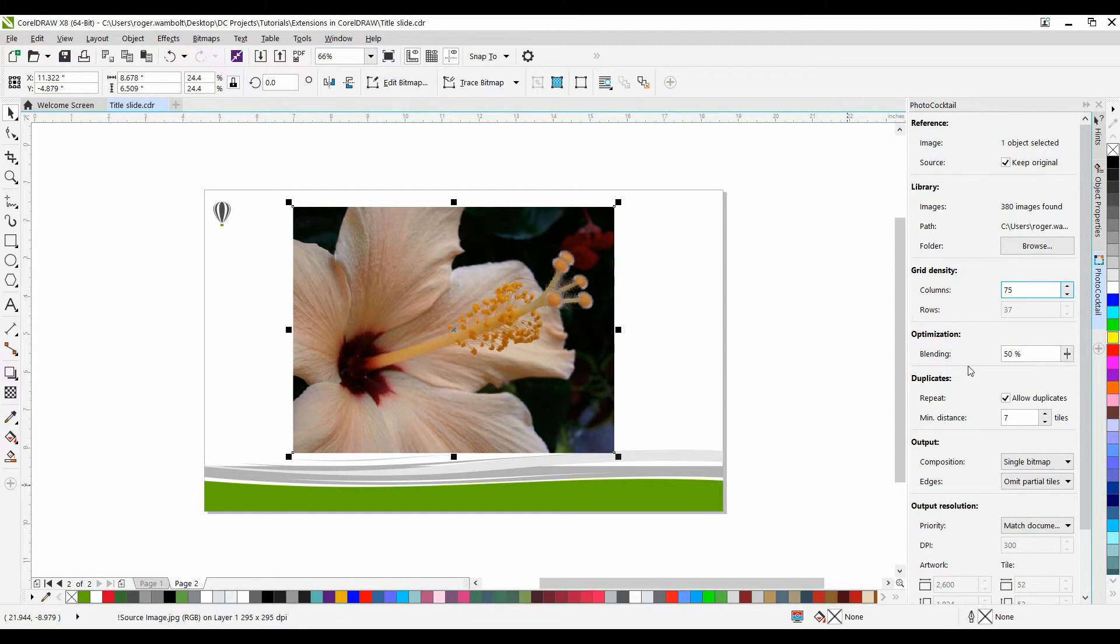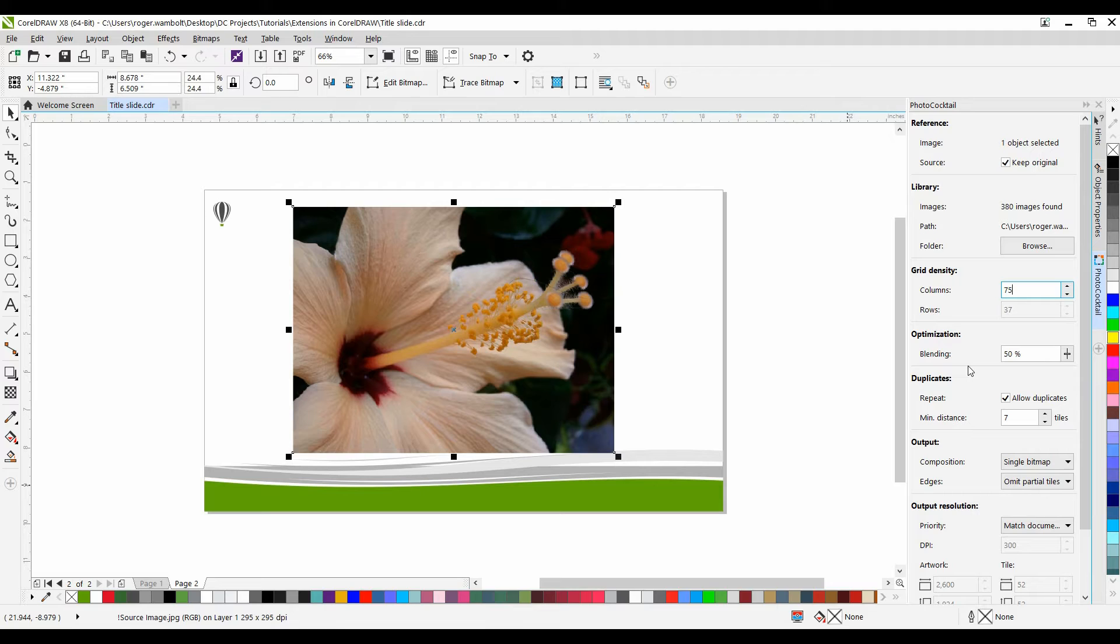Optimization controls allow you to recreate the reference image more accurately by applying a blending effect. This blending box lets you specify to what extent to blend the reference colors with the tile colors. Higher values increase the likeness of the mosaic to the reference image.